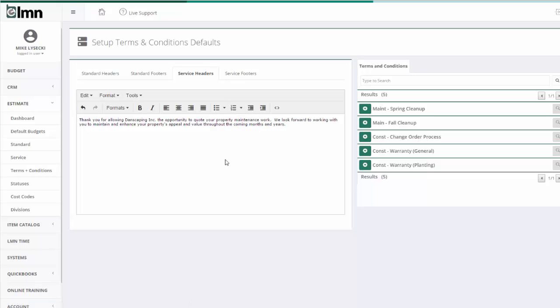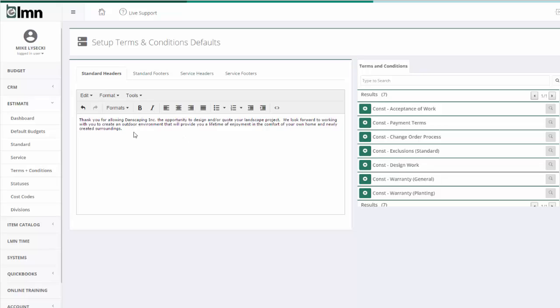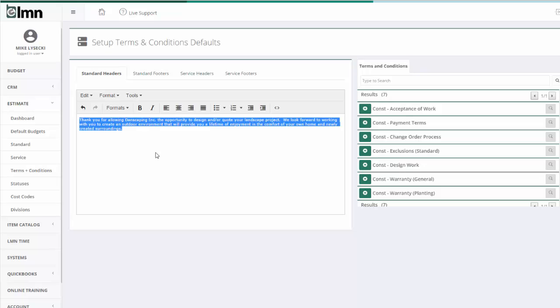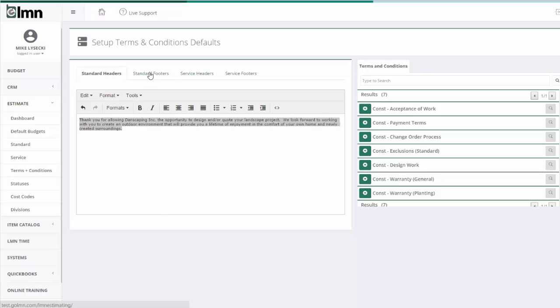So I can set up defaults so that when I go to creating estimates, I don't have to enter these every single time. Every time I create an installation estimate, it is going to automatically put this bit of text here and this bit of text here at the beginning and at the end of my estimate.